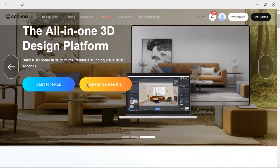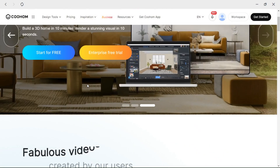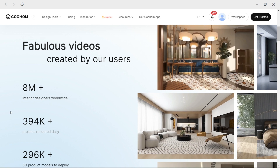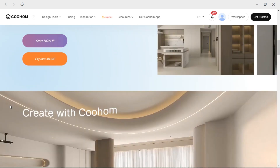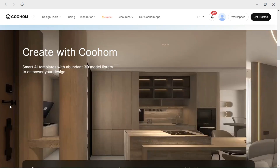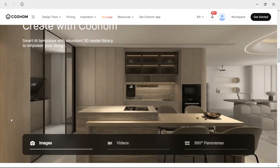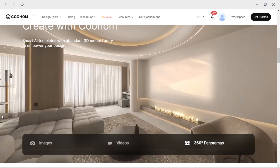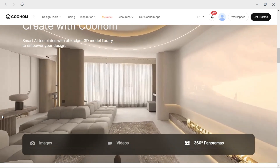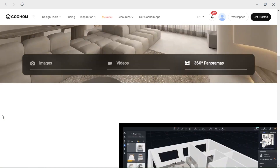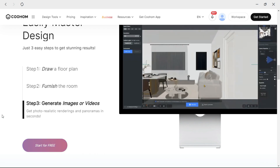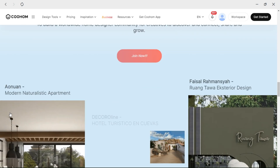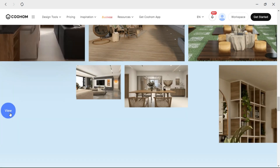Welcome back guys to another video of CoolHom tutorials with everything design. Today I would like to talk about CoolHom's AI Image Generator. If you are new to our channel, we make design videos and tutorials on how to use CoolHom, which is a life-changing interior and exterior design cloud software for designers and architects.